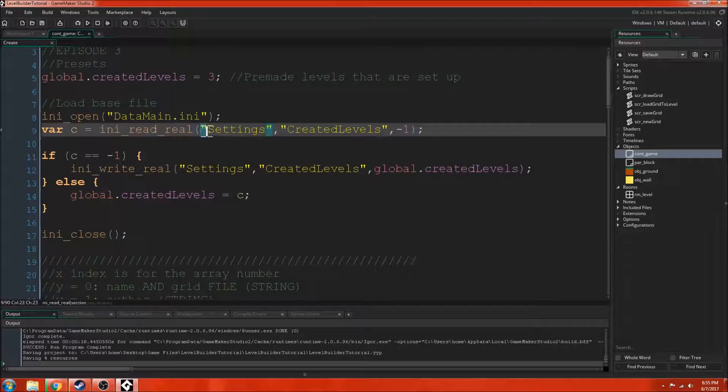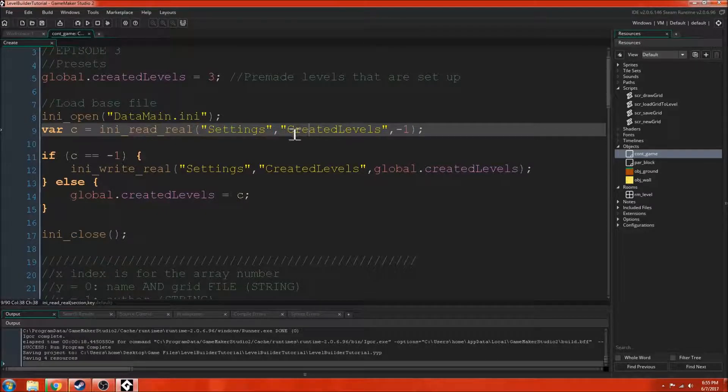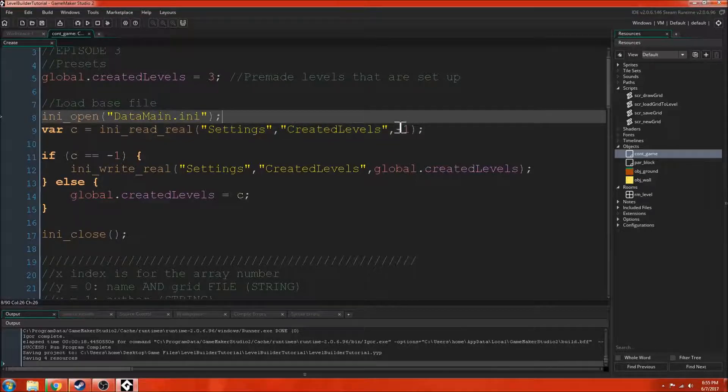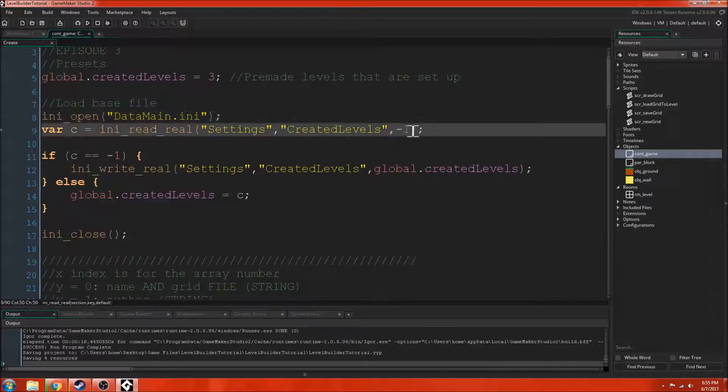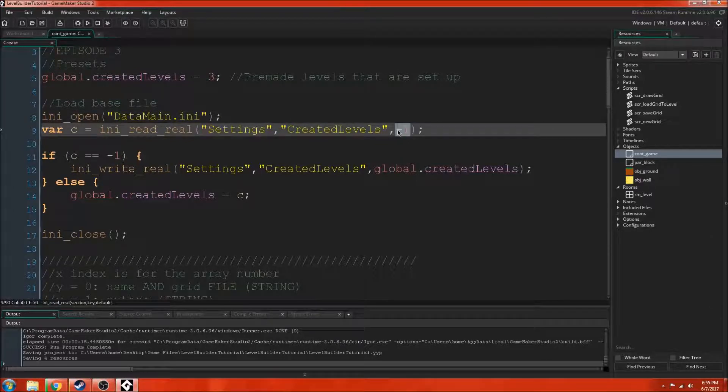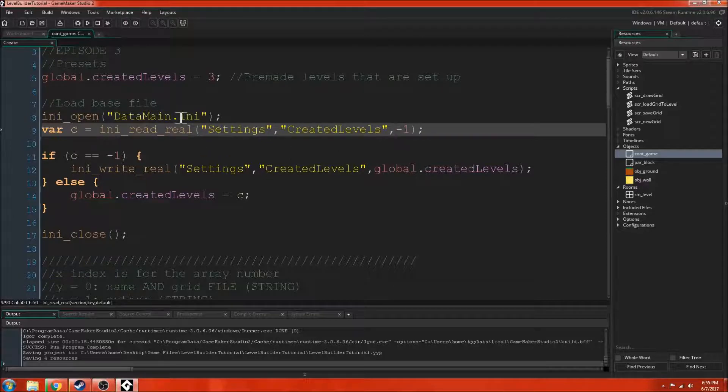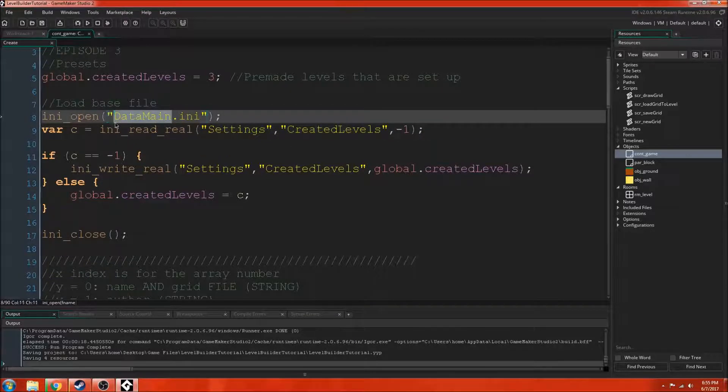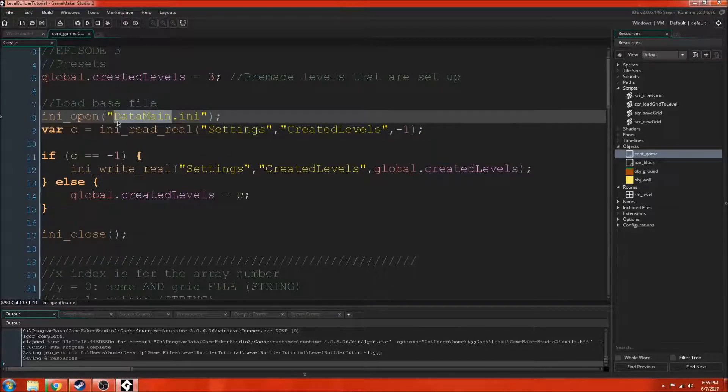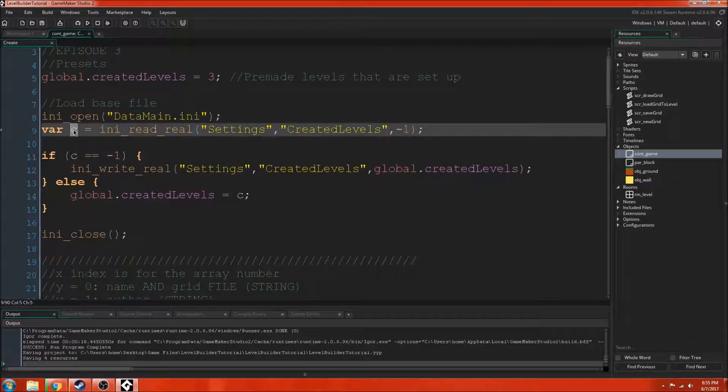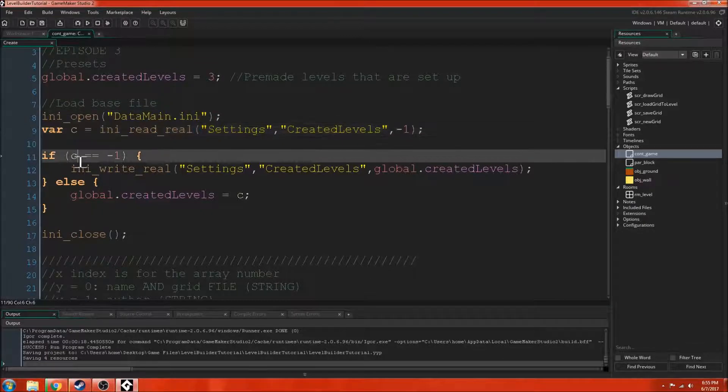This read real, it's looking in the settings section and the specific value that it's trying to access is the created levels. Then if we don't get a number back, then the default value we'll just have is negative 1. So if someone's just opening this as a new file that's never been created before, it'll just be negative 1 and we put this in variable C.